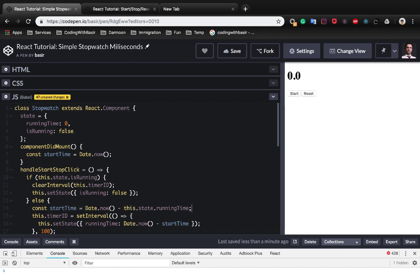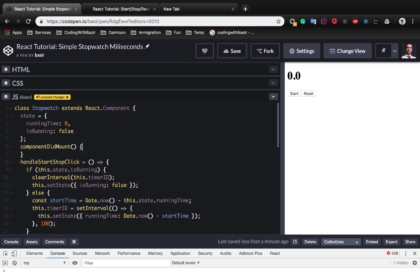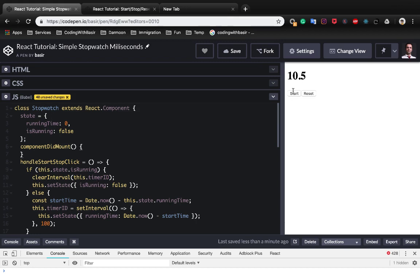And we do not need the start time at componentDidMount so remove it. Click on start and you see it works, and when you click again it doesn't work because we need to implement this case also.